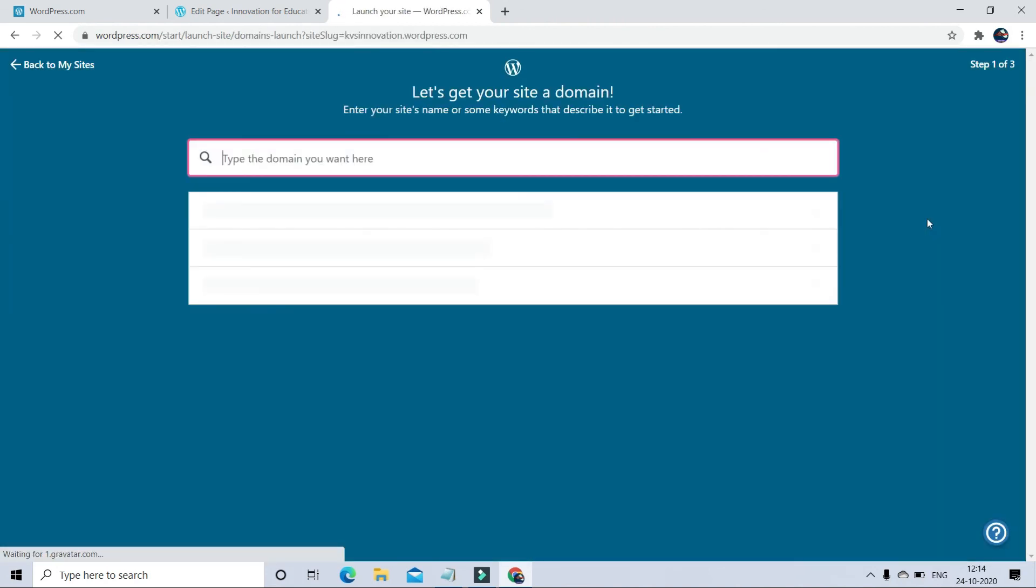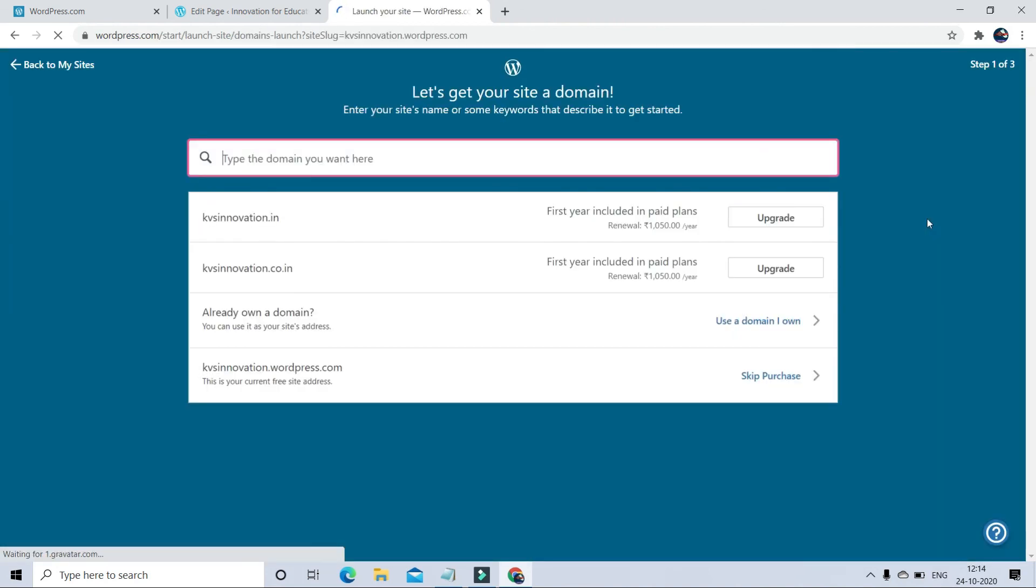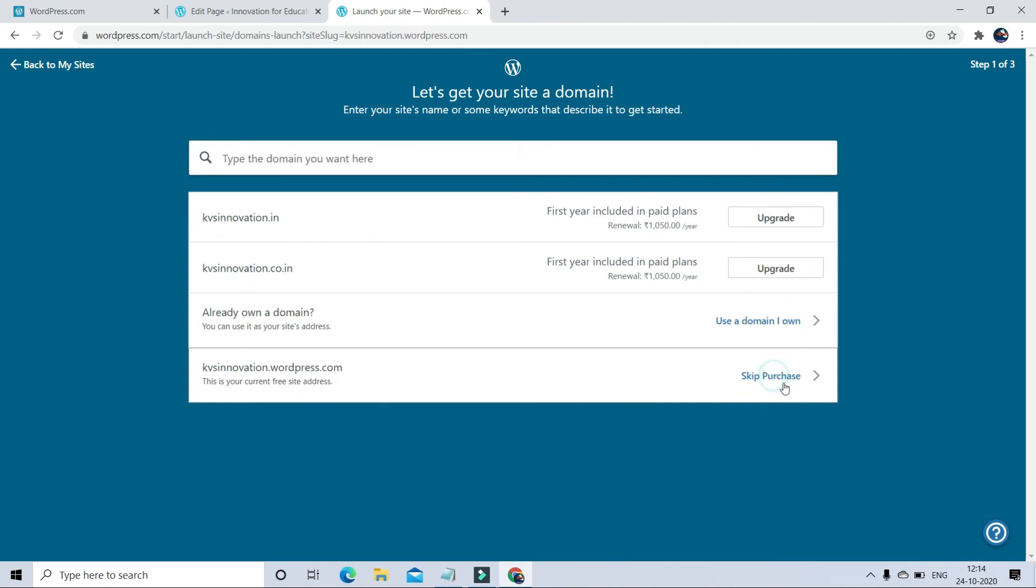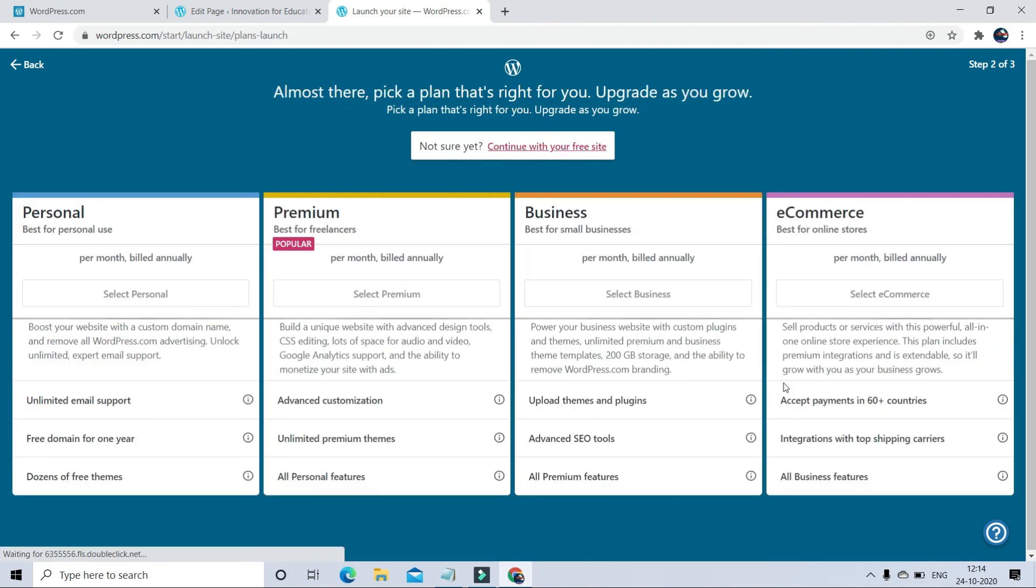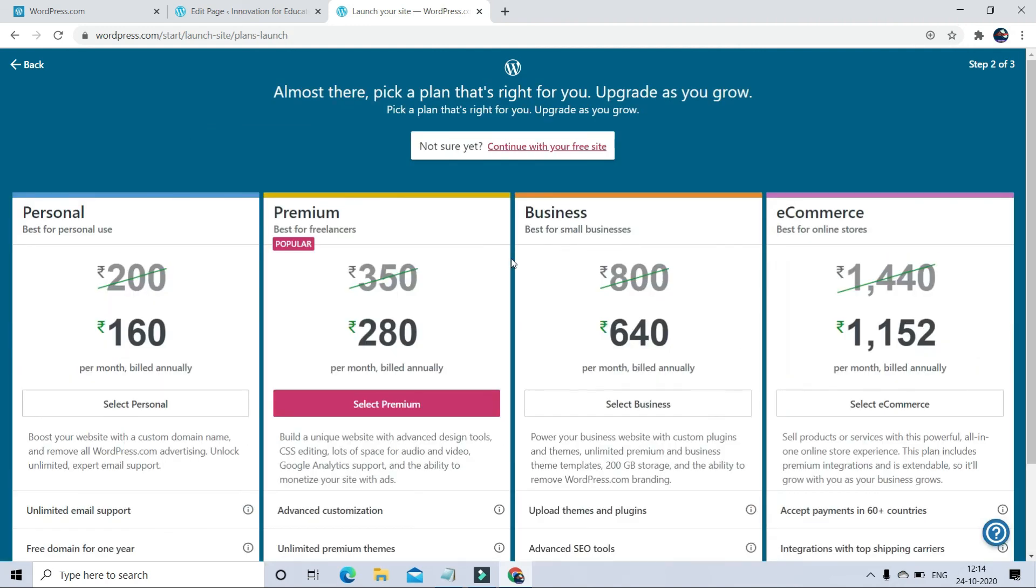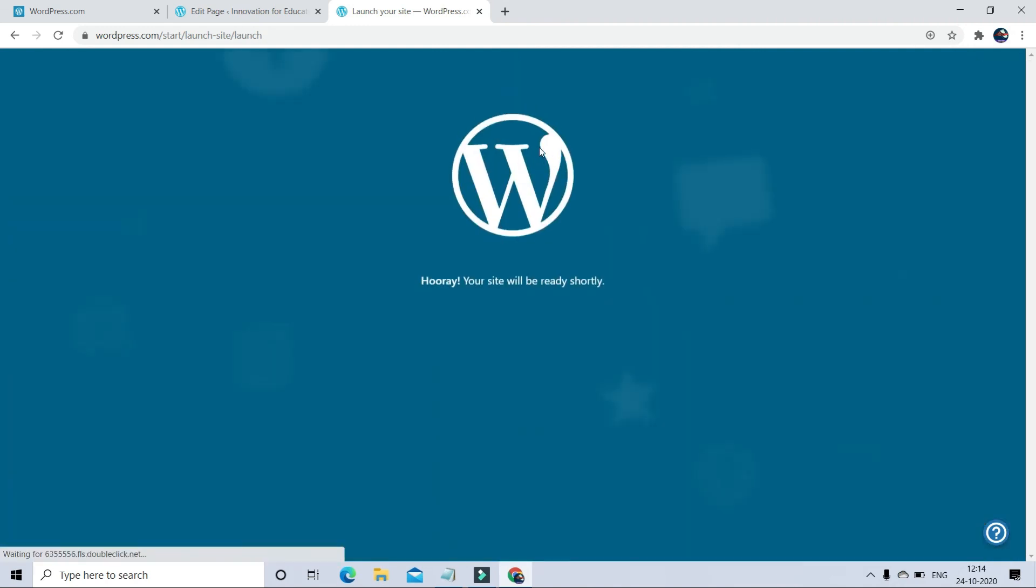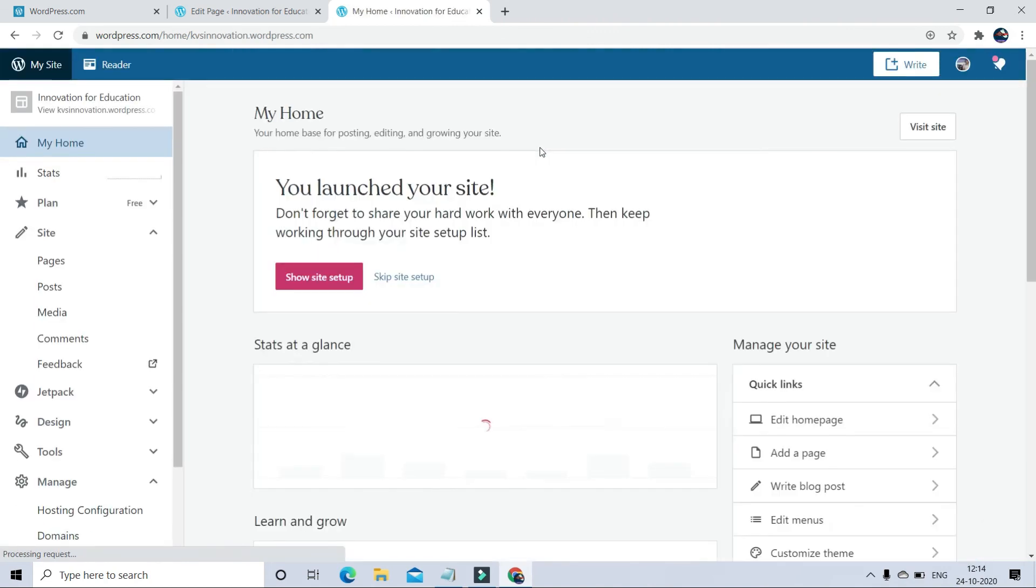Skip that again and click to go with free website. So now your website is launched.